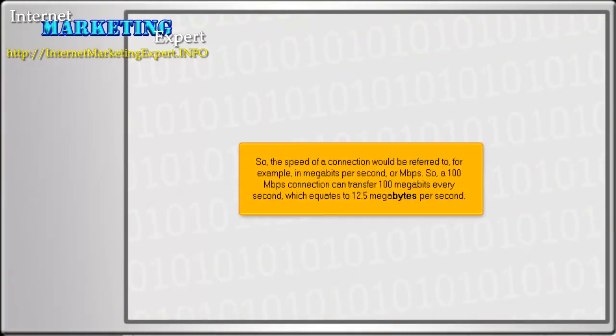So, the speed of a connection would be referred to, for example, in megabits per second, or Mbps. So, a 100 megabits connection can transfer 100 megabits every second, which equates to 12.5 megabytes per second.